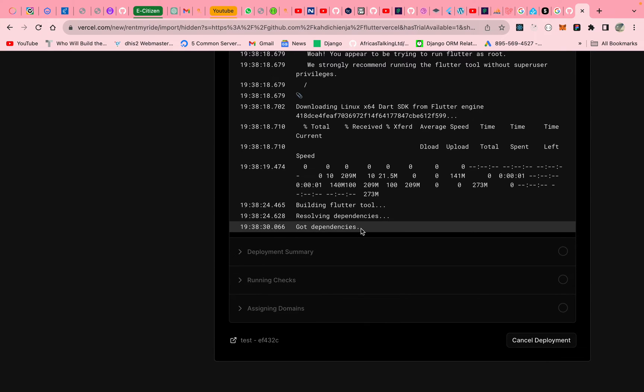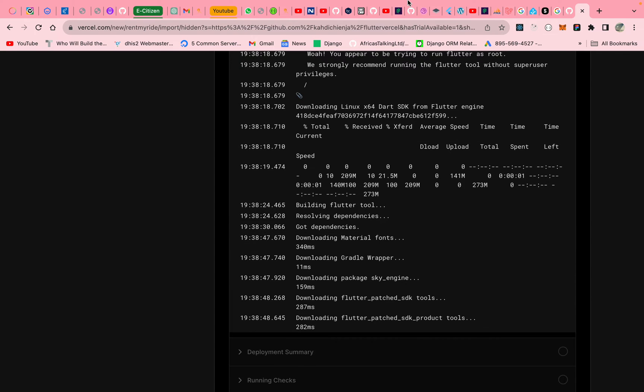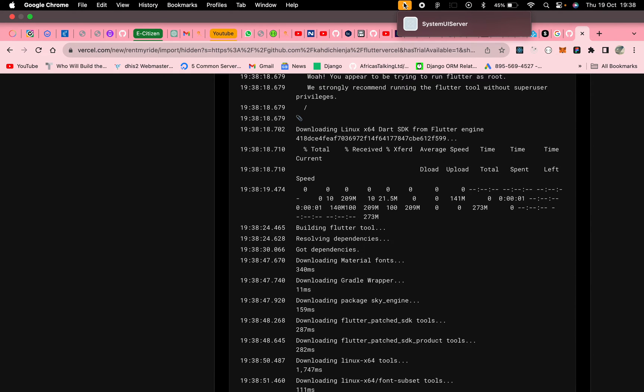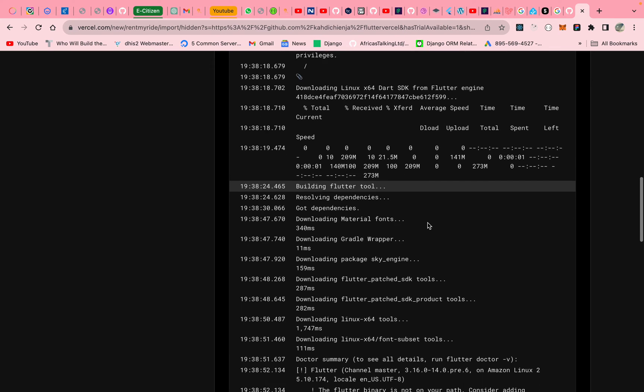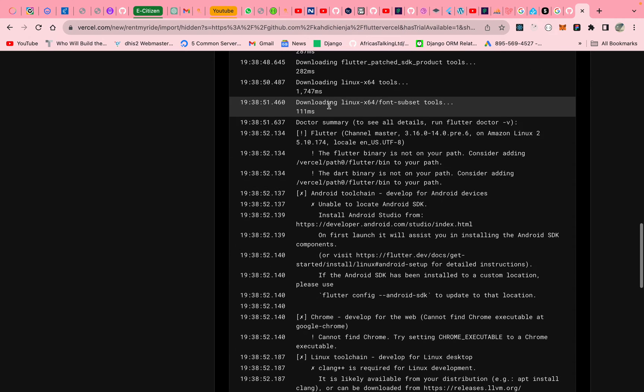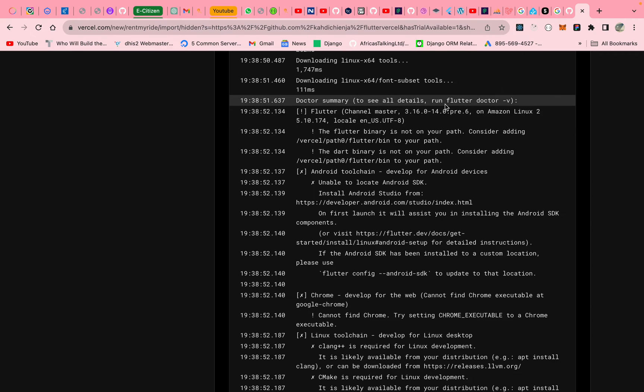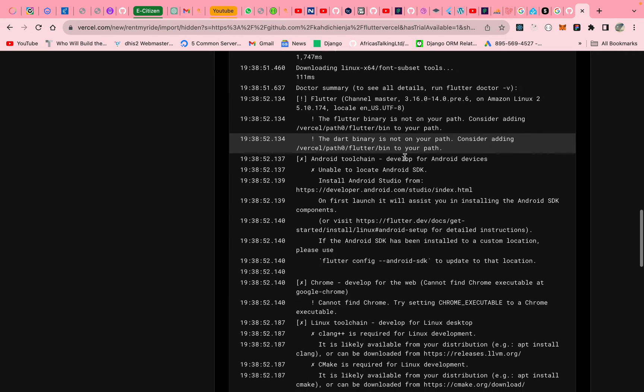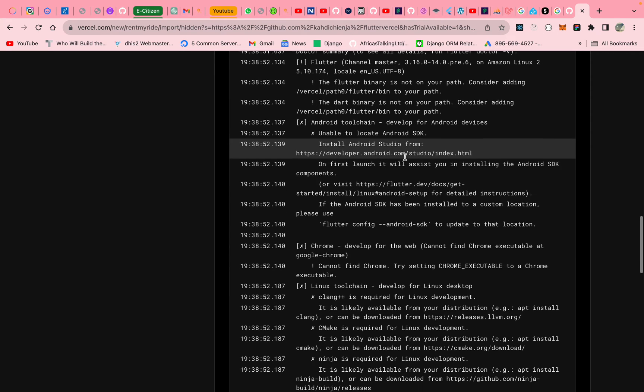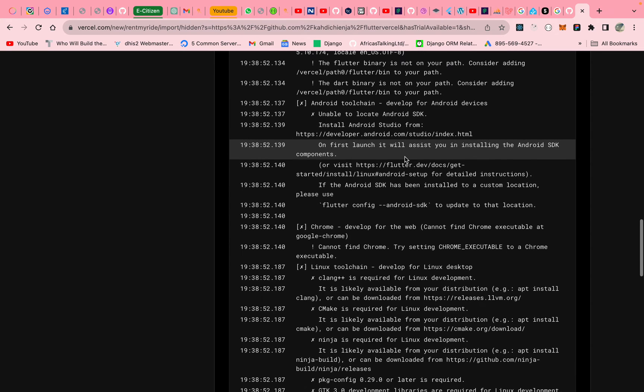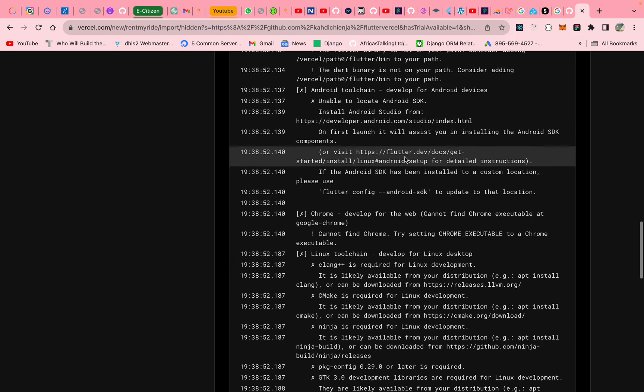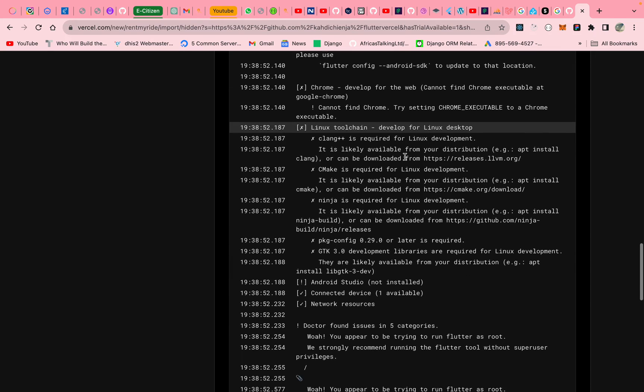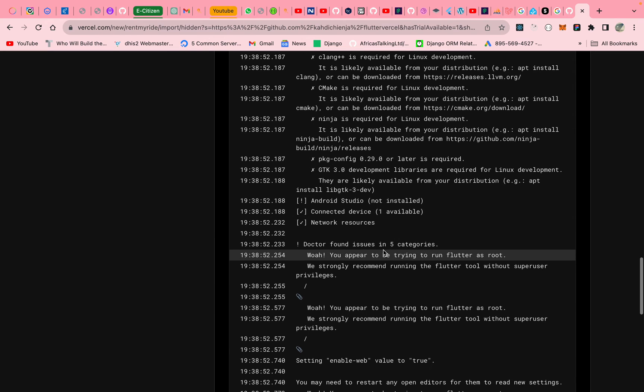Sorry for the noise if you can hear it. So downloaded the Linux toolkit, downloaded Flutter 3.1. That one in the machine that we chose in the cloud doesn't have many things.